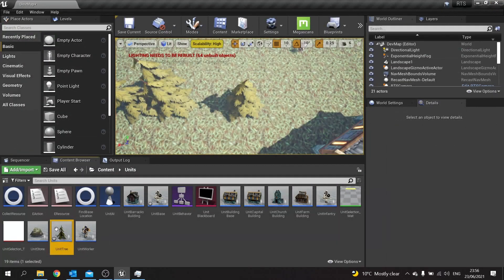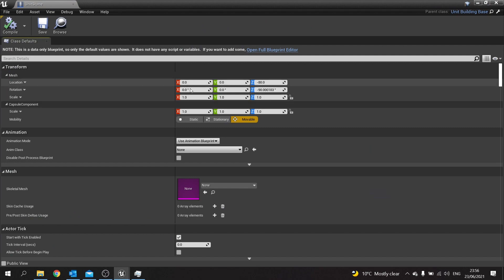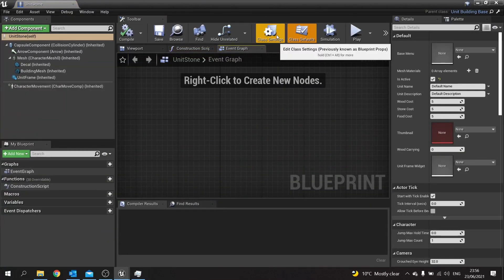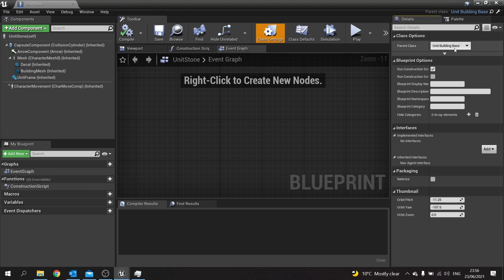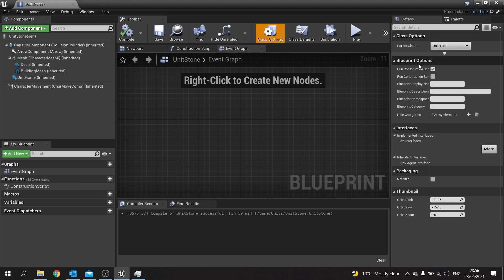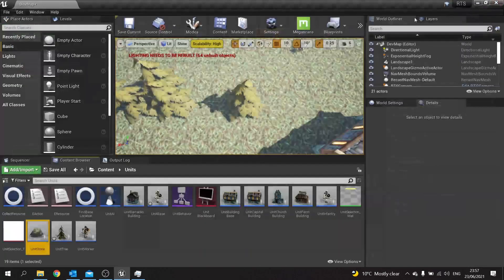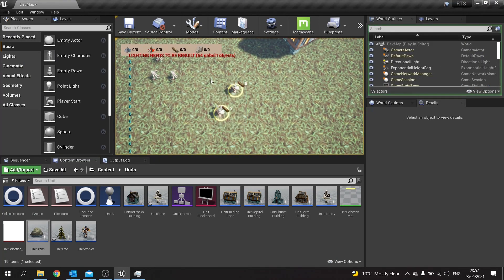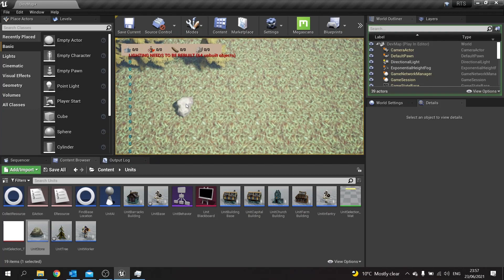Now we're going to go to Unit Stone, and because the functionality of this is going to be basically the same as the tree, we're going to open the Full Blueprint Editor, go to Class Settings, and on Parent Class we're going to change it from Unit Building Base to Unit Tree. It will now have the exact same functionality and variables as the tree unit. To demonstrate that, if I click on my workers they'll be able to click on this stone and go over to it, because they see it as just like another tree.